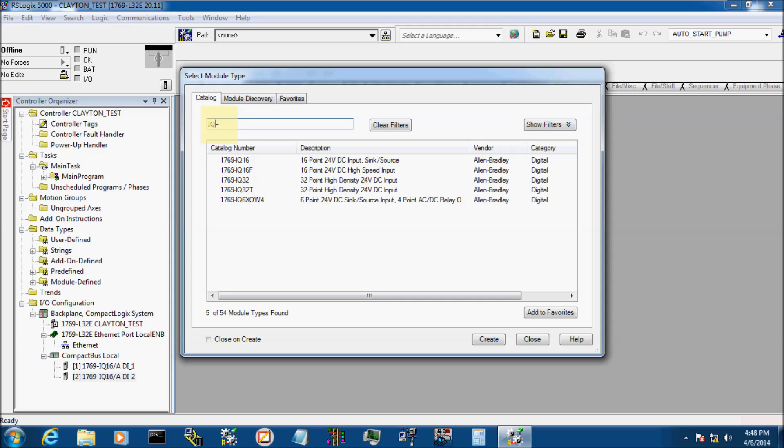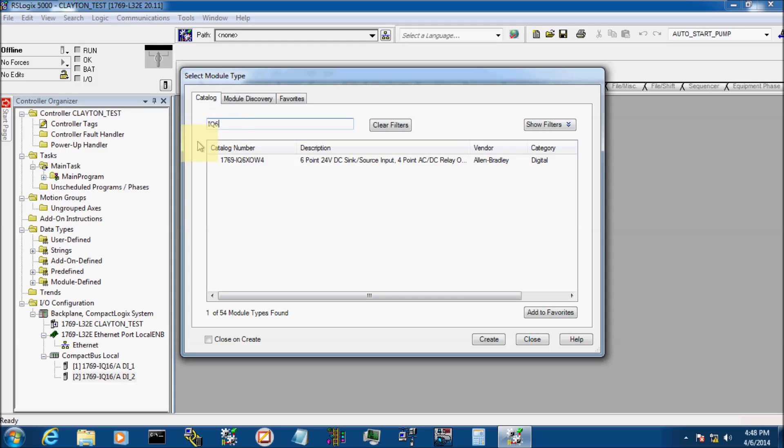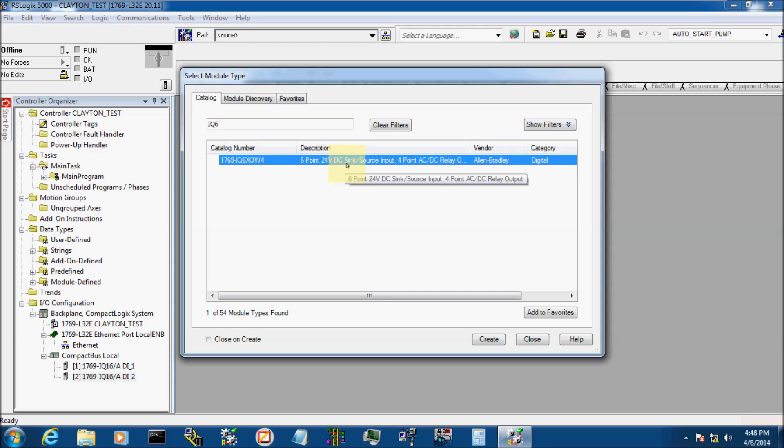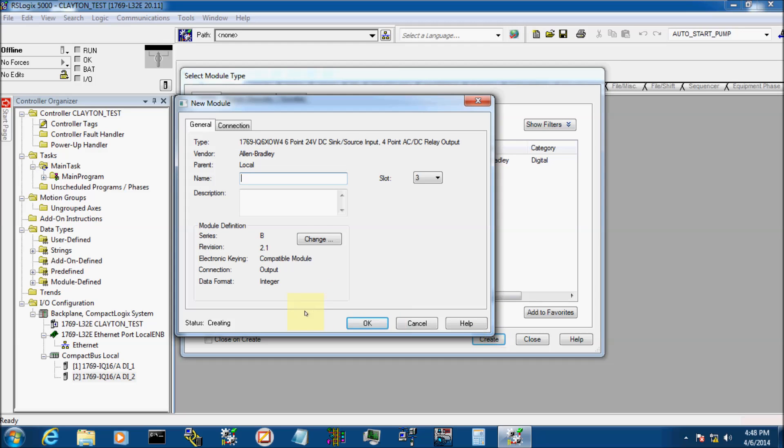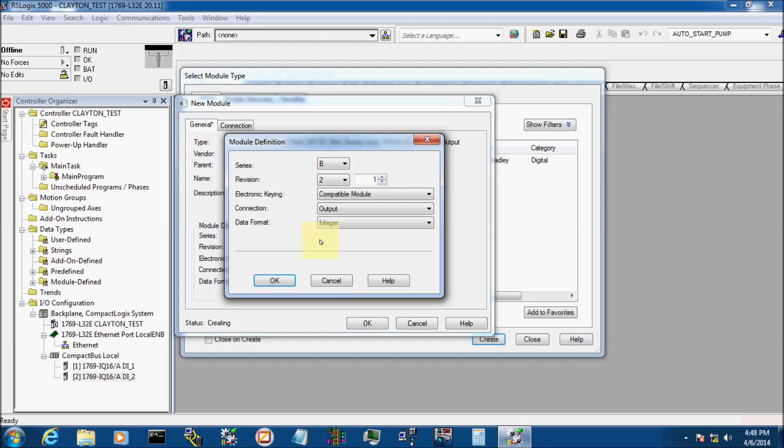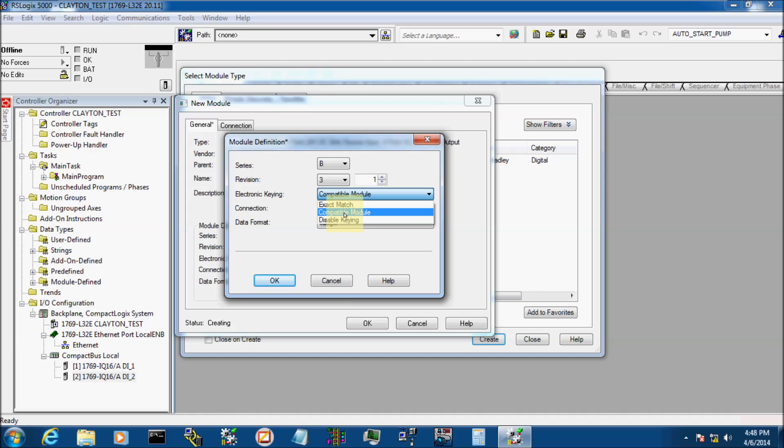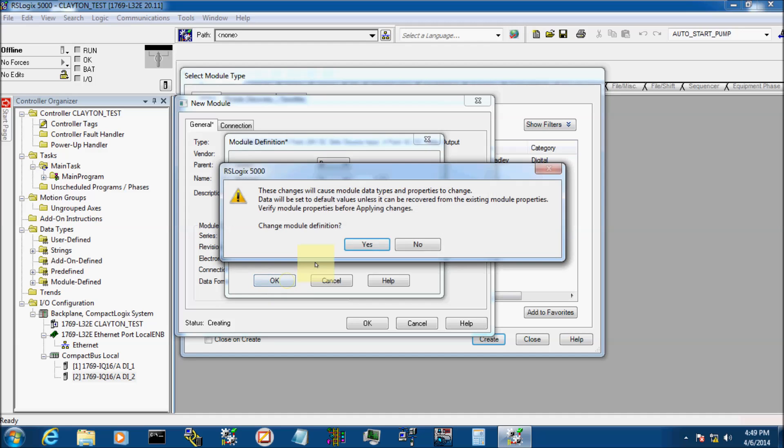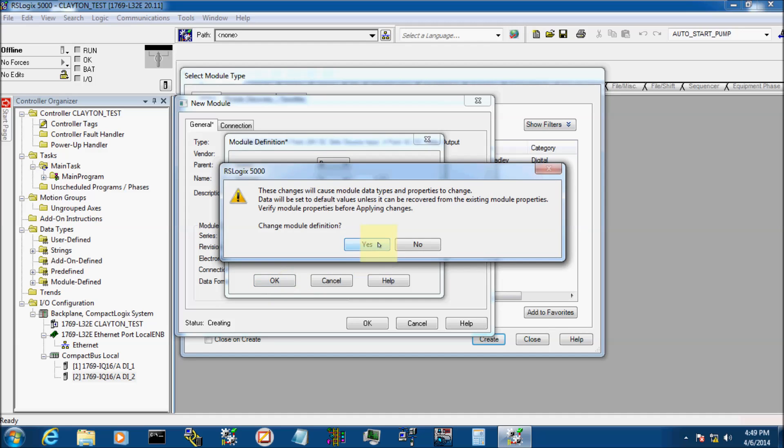My third card is an IQ6 XOW4. It's actually a combo card. It's 6 DI, 4 DO. Go ahead and create that. We're going to call this one Combo. So my combo card is a Series B Revision 3.1. You always want to use Compatible Module. That way, if you have to change this card out at some point, you don't have to have a card with the same firmware revision. You can have any firmware revision. So we're going to say OK.